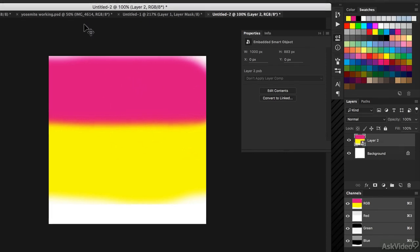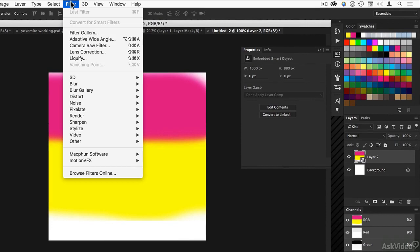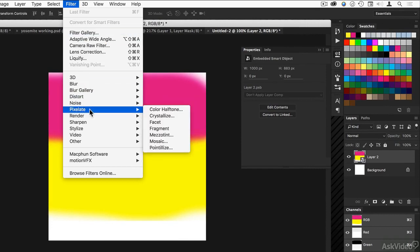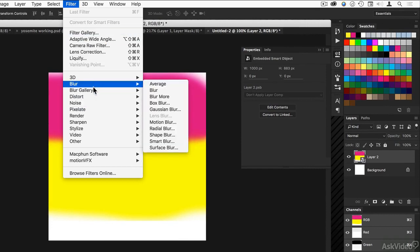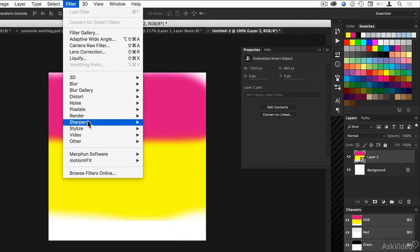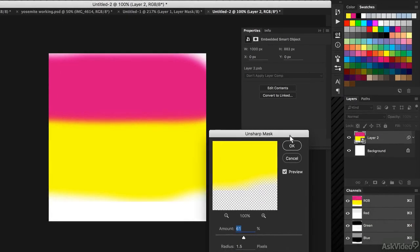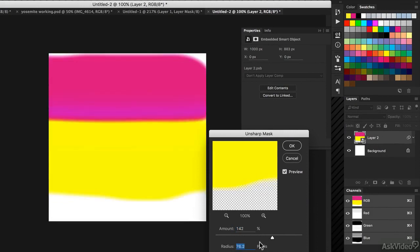The other reason you might want to use smart objects is because filters can be applied to smart objects, or most of them can. So if I was to sharpen with Unsharp Mask, I'm effectively sharpening all of these layers at once. So I'll crank up the settings to make it obvious.